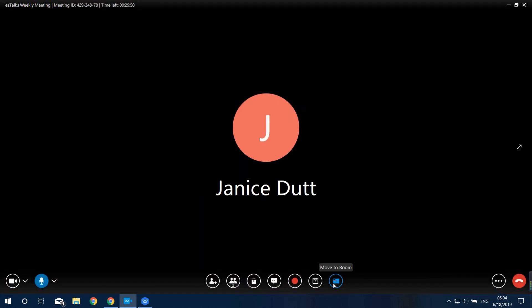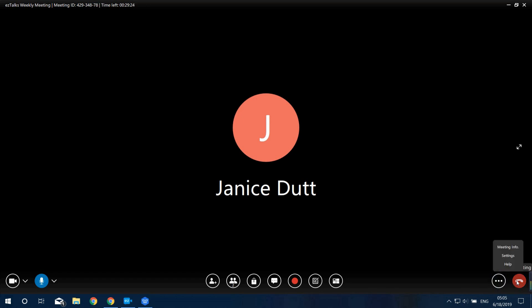Next is the Move to Room button for the EasyTalks Rooms solution. If you've purchased an EasyTalks video conferencing device, you can control the device to start a meeting here. Next is the More button, where you can check meeting details, change settings, ask for live support, or go to the EasyTalks Help Center. Finally, you can click this button to end the meeting.